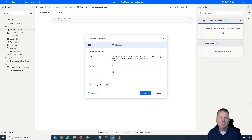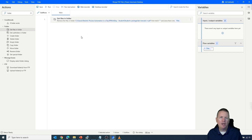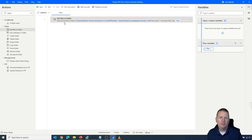There are more advanced features available, and the action will store the files in a variable called 'Files'. We'll discuss variables more later. Let's go ahead and hit Save to create this first step within our flow — getting the files from a folder.